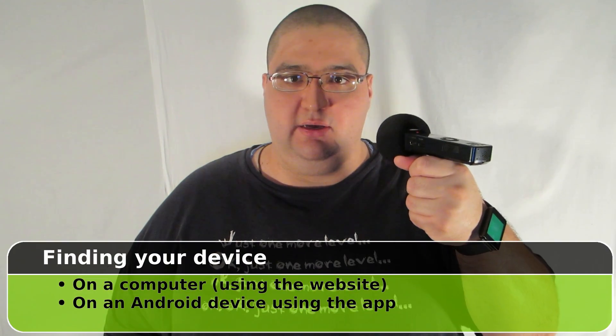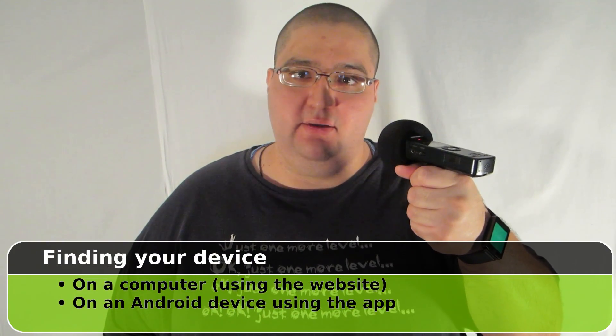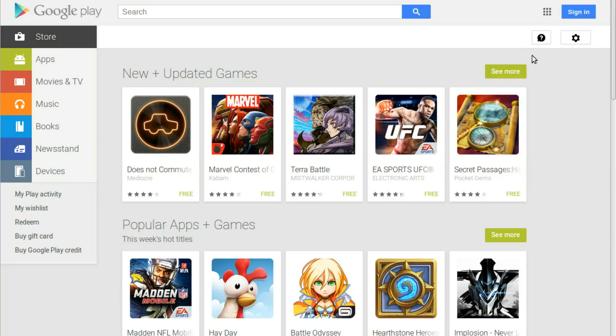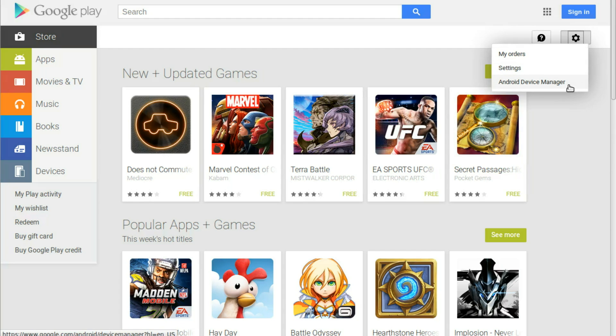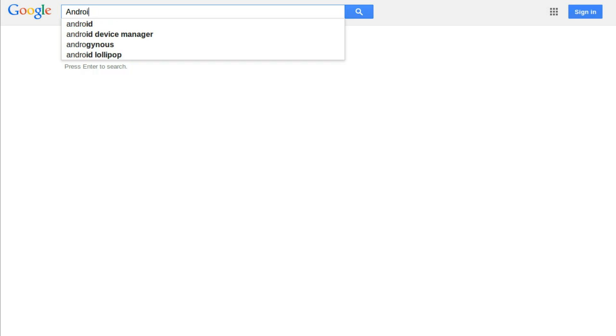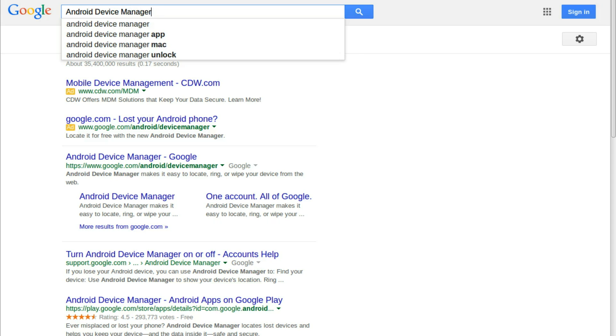When it's time to locate your device, you can do so on a computer using the Android Device Manager website, or on another Android device using the Android Device Manager app. I'm going to start off by showing you the website first. Your first question may be, how do I get there? Well, it's on screen right now, and I will put a link in this video's description. But for those times when you don't have this video, you can go to the Google Play Store and click the gear icon on the right side. From there, just select Android Device Manager. And, of course, you could always Google search for Android Device Manager.